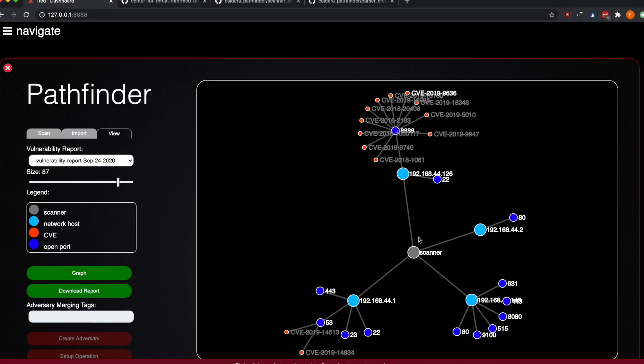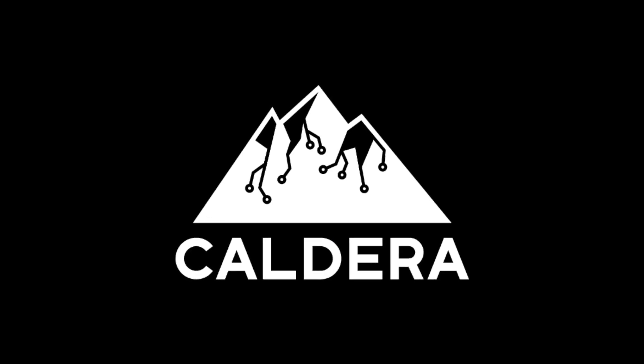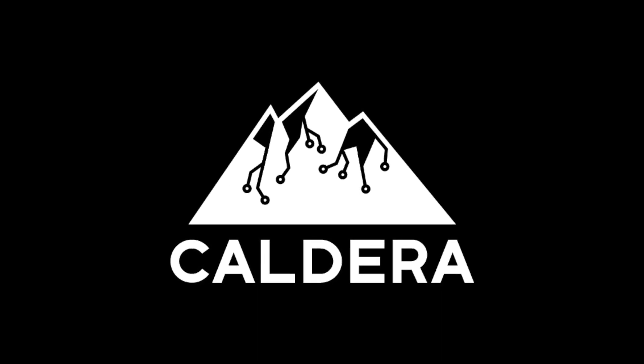This demonstration shows how to launch a vulnerability scan of your network, visualize the scan results, develop a Caldera adversary based on the scan results, and then launch an operation with that newly created adversary.